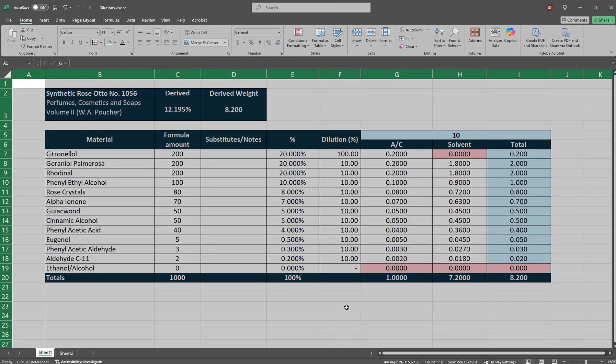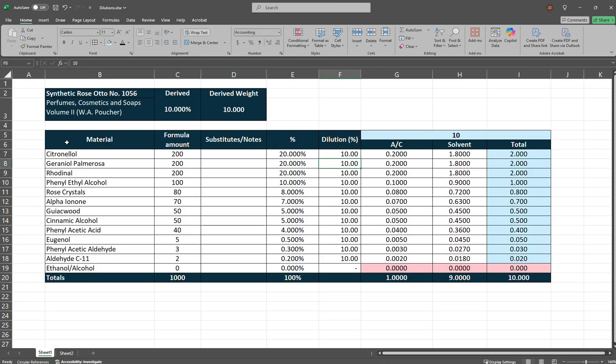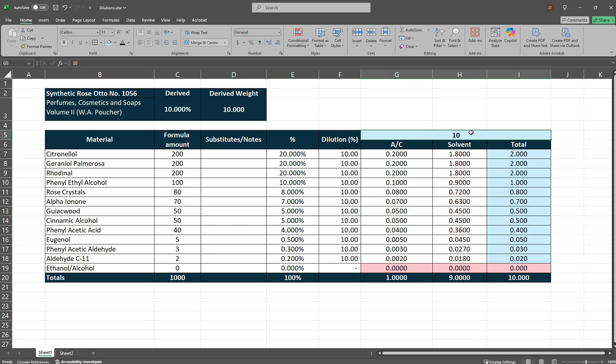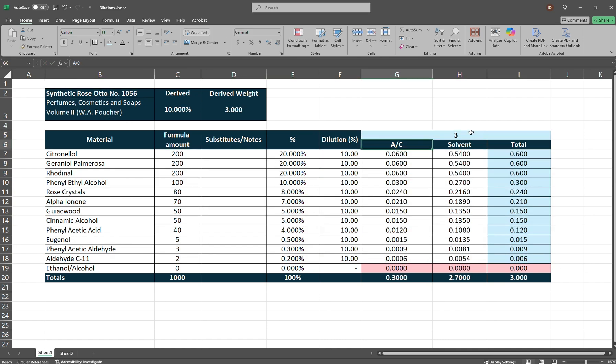Let's hop on over to this sheet here. So this is an Accord, Synthetic Rose Otto No. 105.6. It's from the book, Perfumes, Cosmetics, and Soaps, Volume 2 by W.A. Poucher. We want to make the Accord, but we only want to make three grams of it.